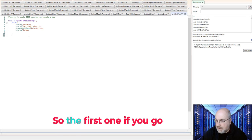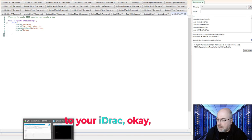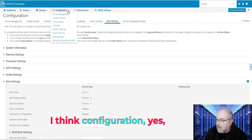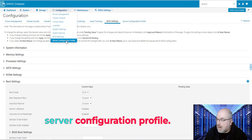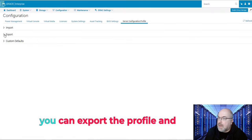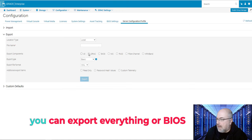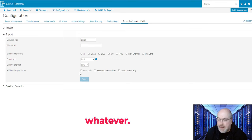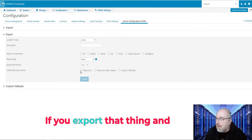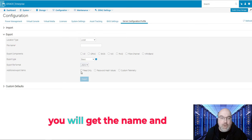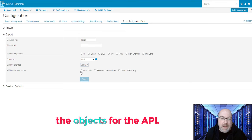So the first one, if you go to your iDRAC, and if you go to configuration, yes, server configuration profile. If you click on it, you can export the profile, and you can export everything - BIOS settings, NIC cards, RAID, whatever. If you export that thing, and if you use XML or JSON, you will get the name and the objects for the API.